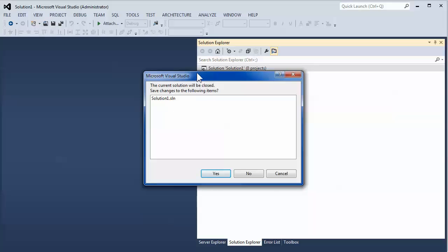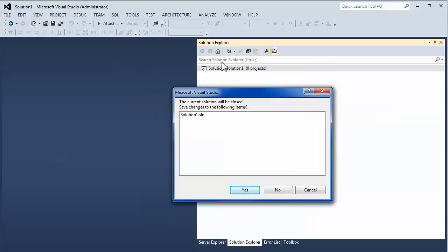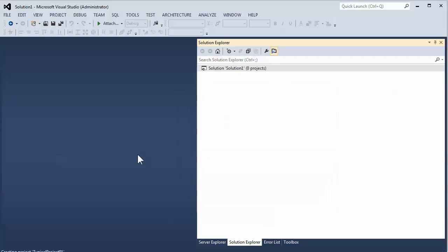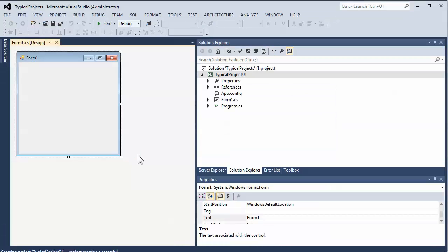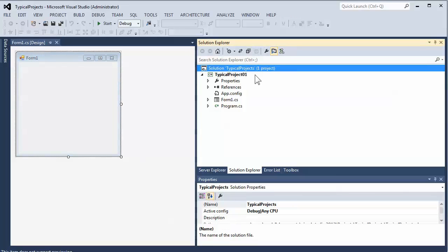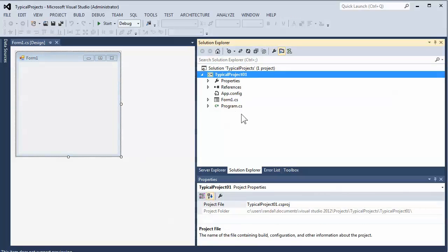If you already had a solution open, it'll actually ask you to save the changes, but I'm going to go ahead and just deny that. And we've got a new solution called Typical Projects and Typical Project 1. And in here you would go ahead and start doing whatever development you're going to do.